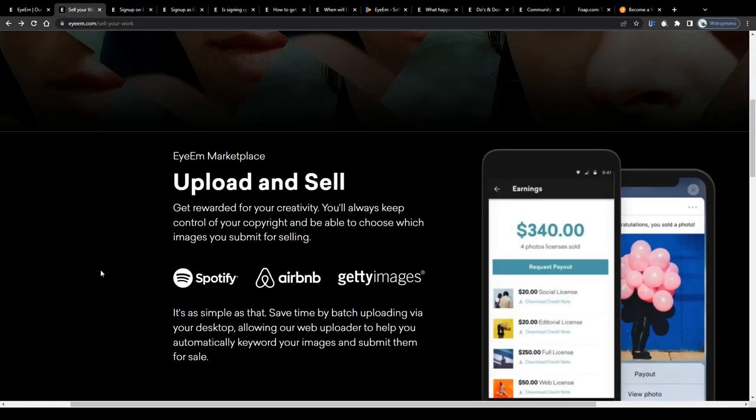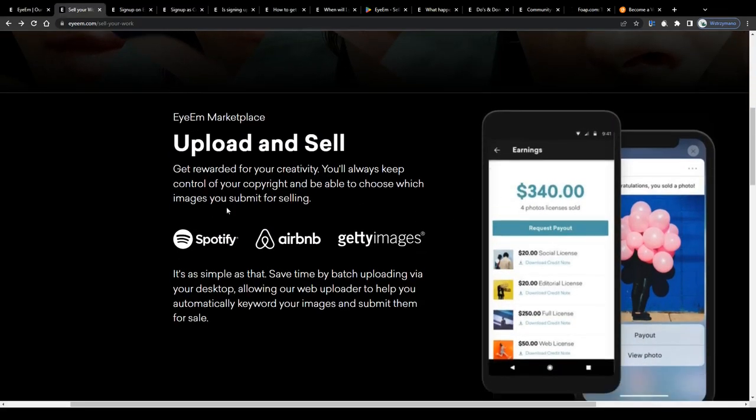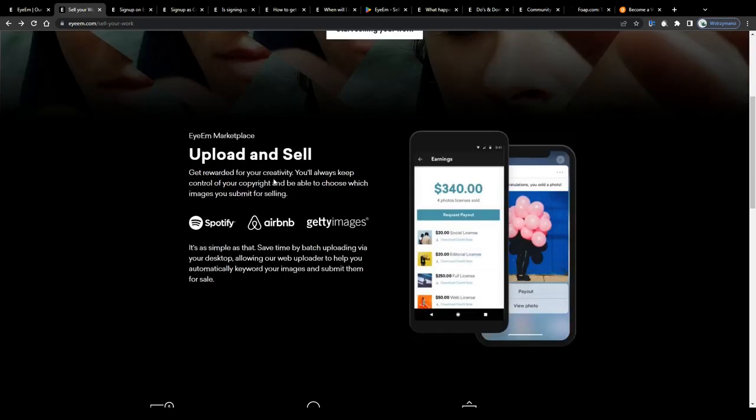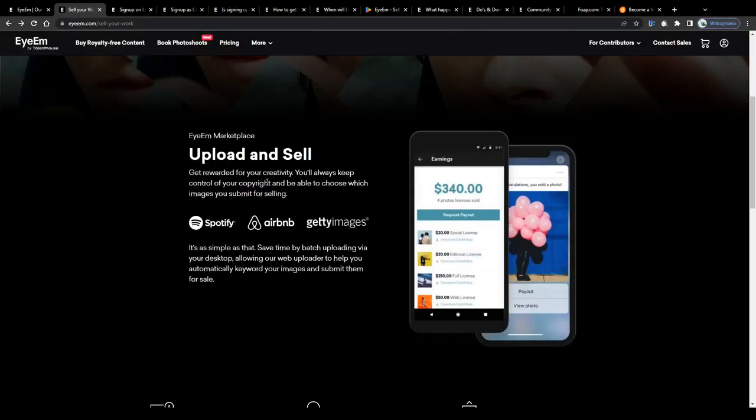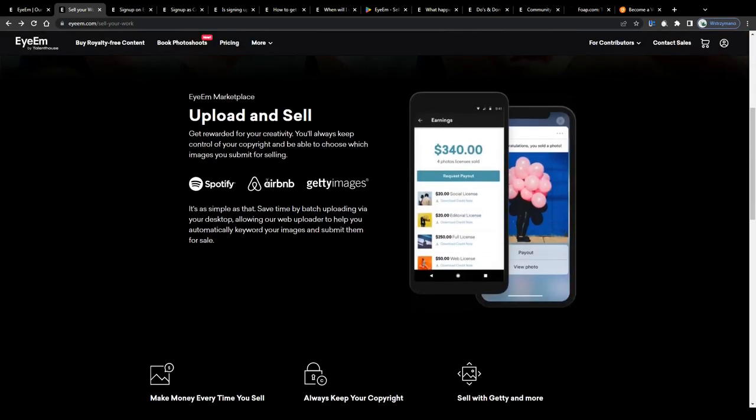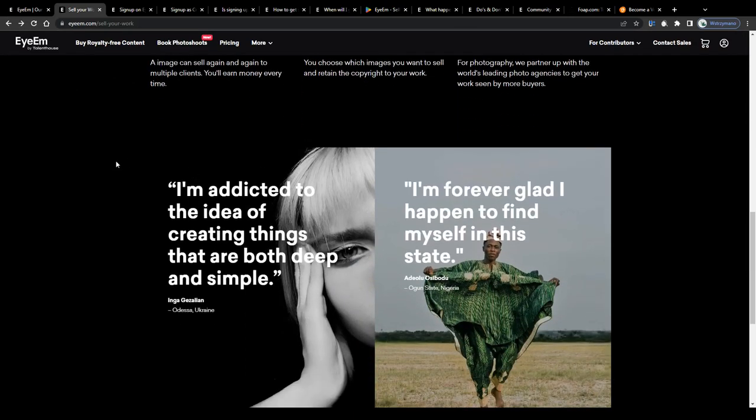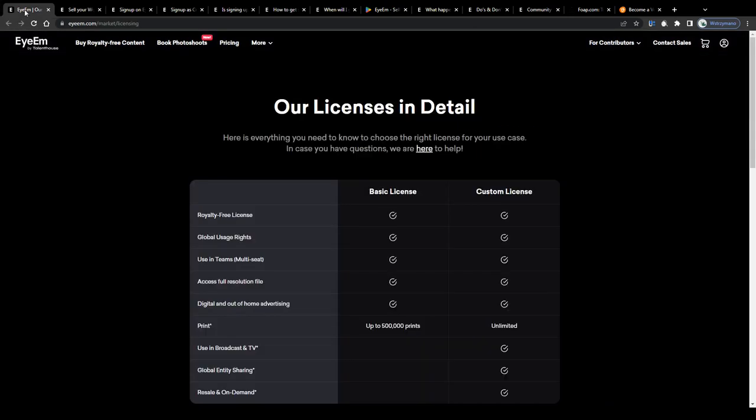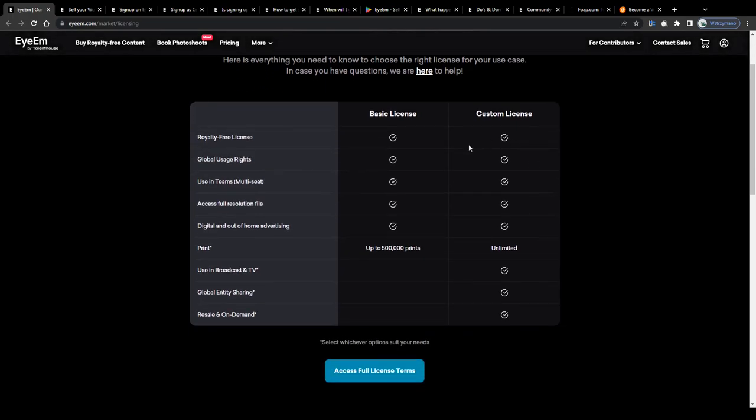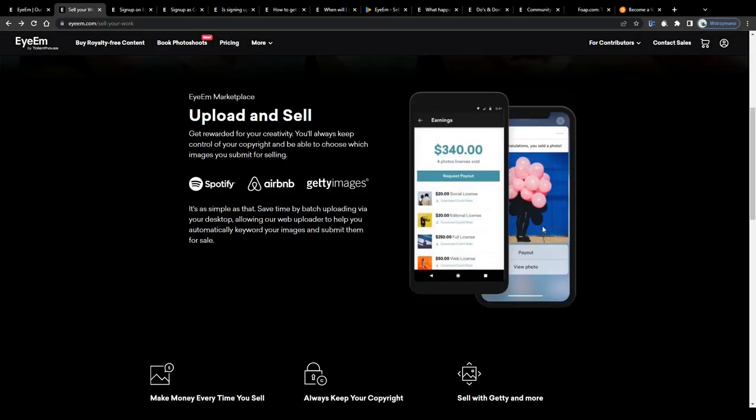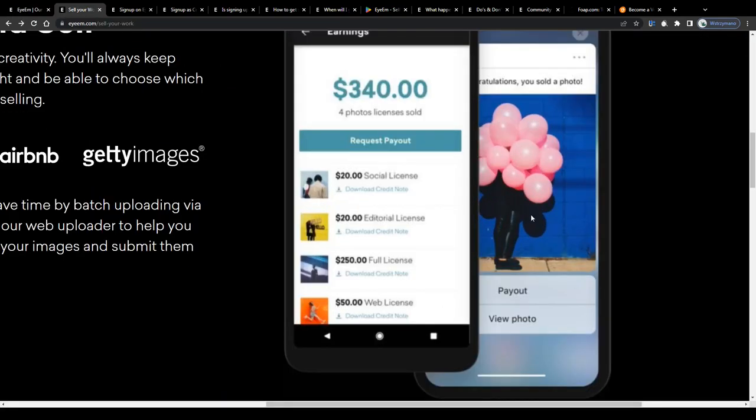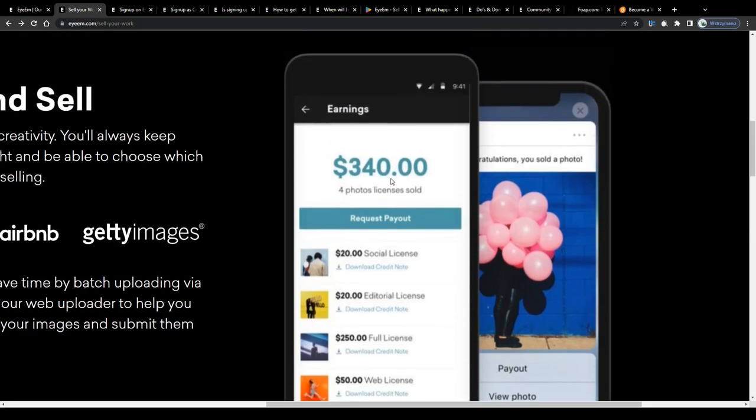The exact amount of money you will be earning per month with your published content depends on a variety of factors, on the quality of your work for instance, and also on the license type you sell. Customers can choose between several license types, like full licenses for example. These may bring you the highest revenue per sold license, namely even up to $250 in some cases. So all in all, there's definitely quite a huge earning potential behind this.